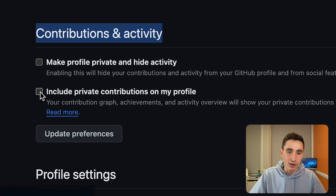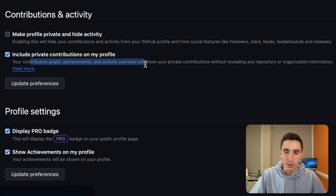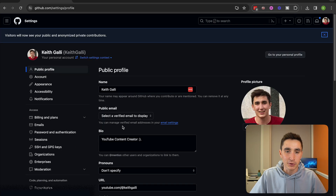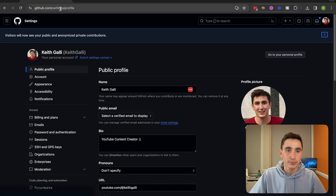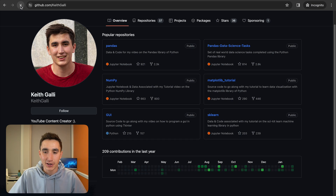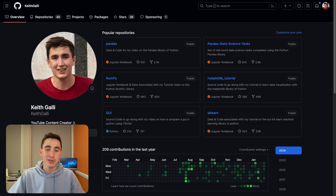Toggle the button that says 'Include private contributions on my profile.' This will add your activity to the contribution graph without revealing any repository or organization information. Now if we go back to my profile and refresh, that looks much better. Quick and easy tip number one done.